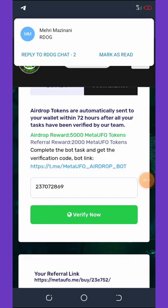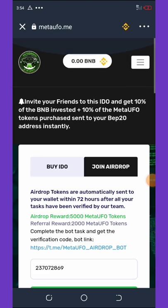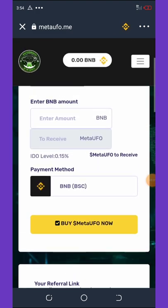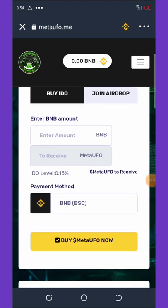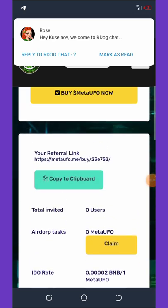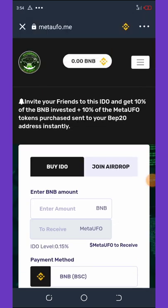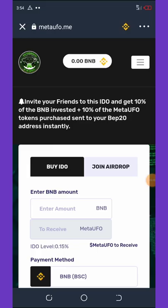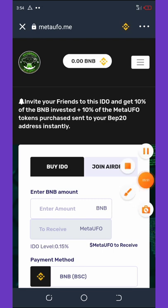Within 24 hours you'll get your coins in your Trust Wallet. You can also join the pre-sale by clicking Buy IDO, entering the amount you want to buy, and executing the transaction. If you like this video, give it a thumbs up, subscribe, and see you in the next video!